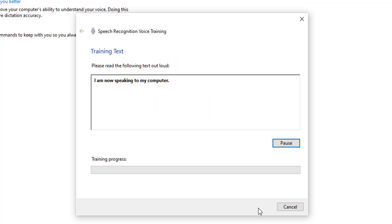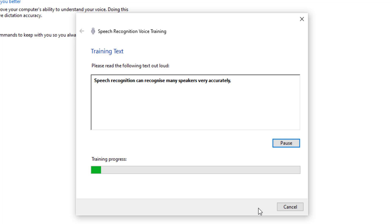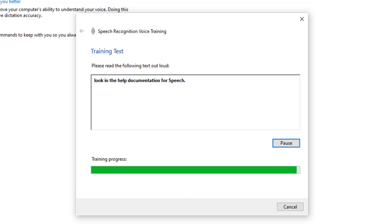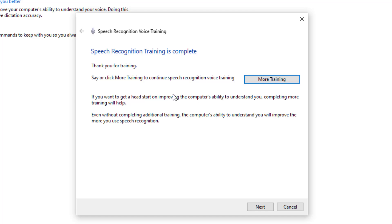Select Next and I'm going to start. 'I am now speaking to my computer. The computer is hearing the sound of my voice as I speak. This will help the computer recognise what I say better. Speech recognition can recognise many speakers very accurately. But training the computer will provide an even better experience. There will be fewer mistakes when dictating.' And there you go — it's done. I recommend doing more training, maybe 2 or 3 times, because it does make a big difference to the accuracy.